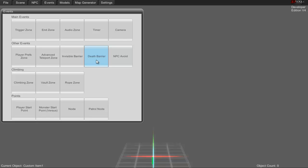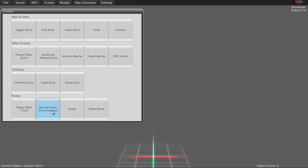There's also camera, player start zone, teleport, invisible barrier or wall, death barrier or death wall for bottomless pits to kill the player, and NPC avoid zone which is very crucial and I'll explain in a later video.